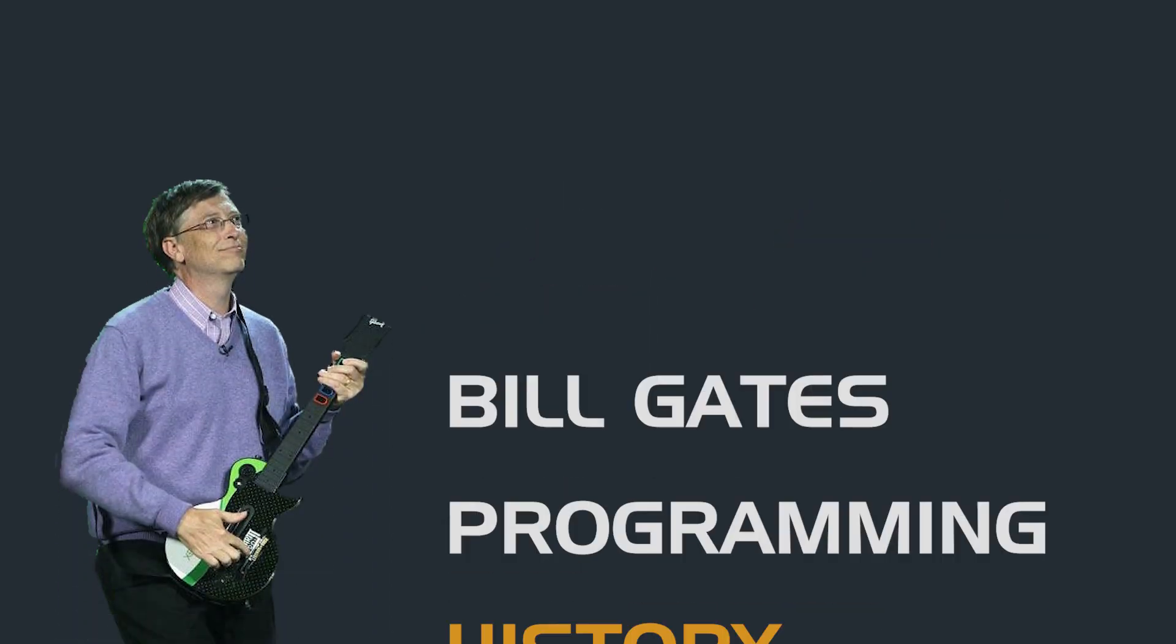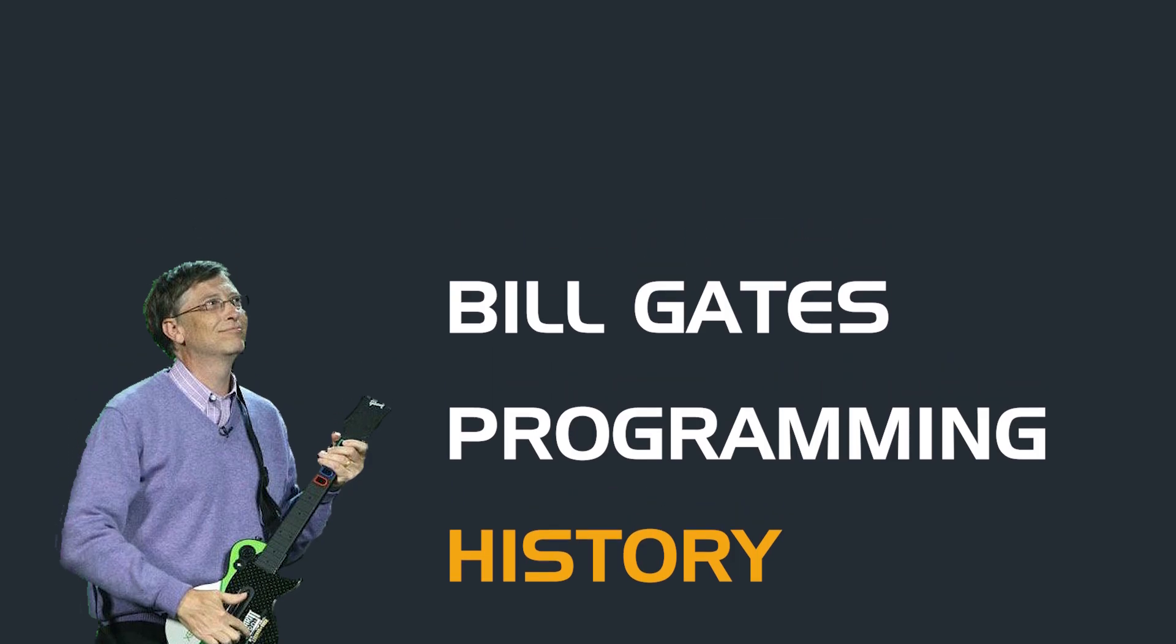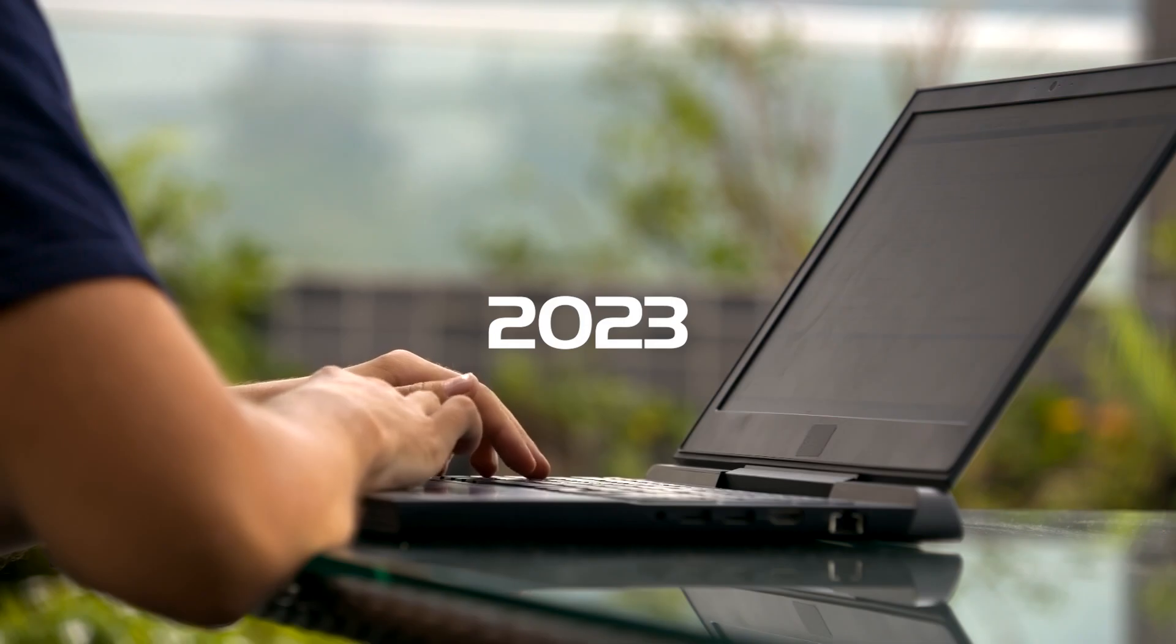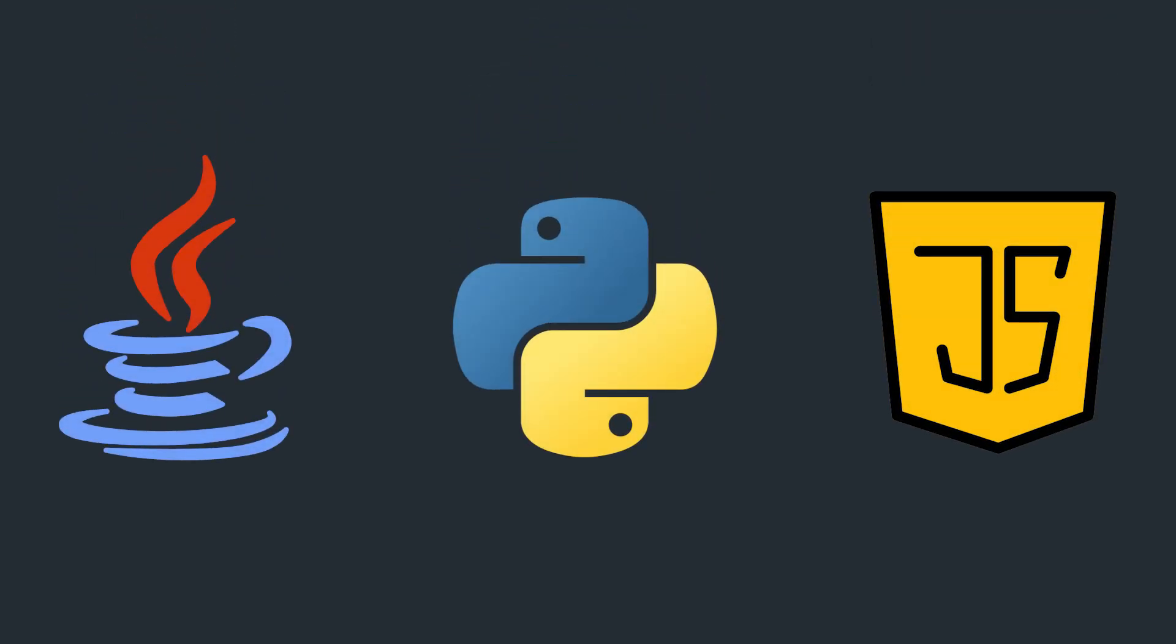In this video, we're going to cover all the important stuff about his programming history, the languages he used as a young developer, and whether you could still use them in 2023. At the end, we'll highlight some of the most popular languages today and which ones you might want to choose.